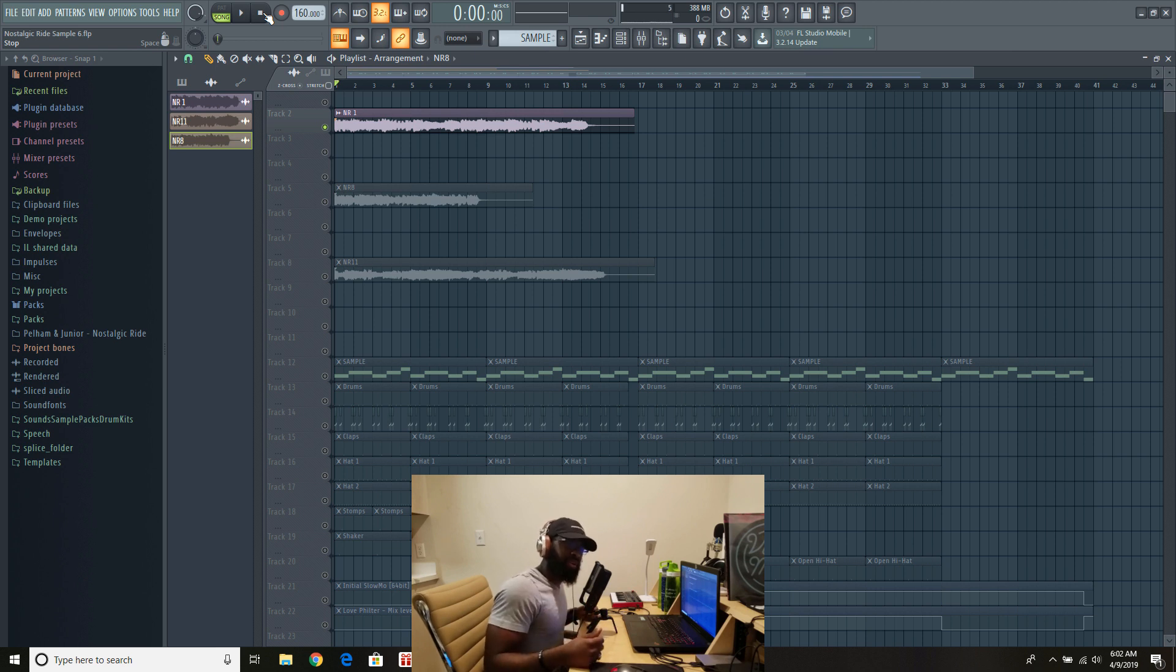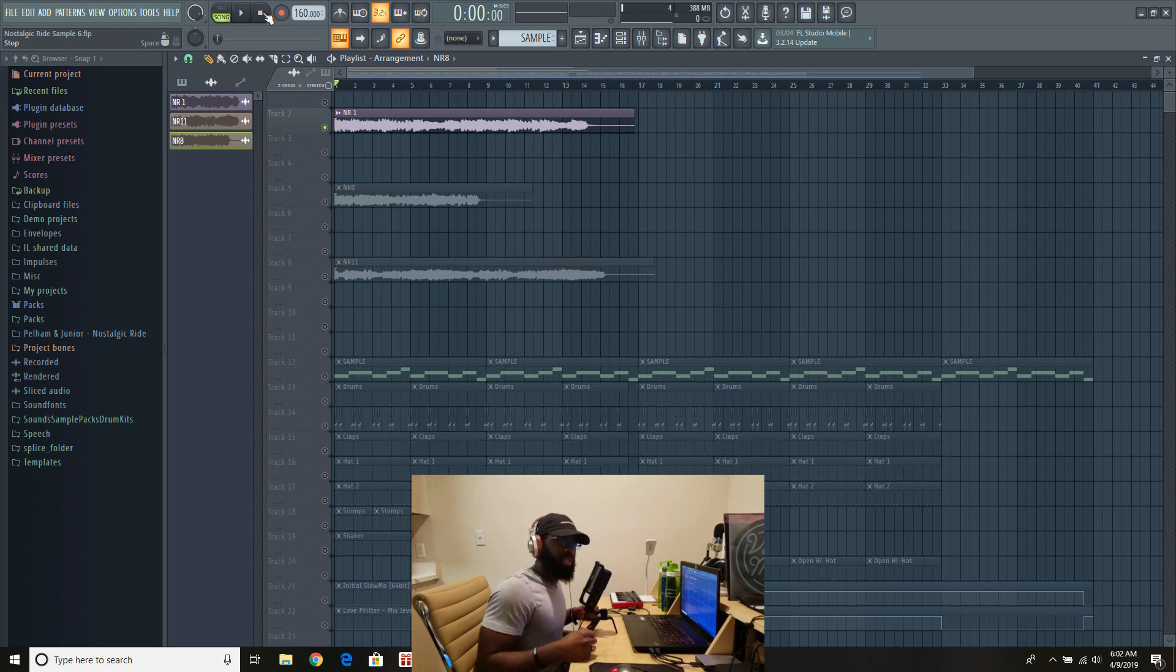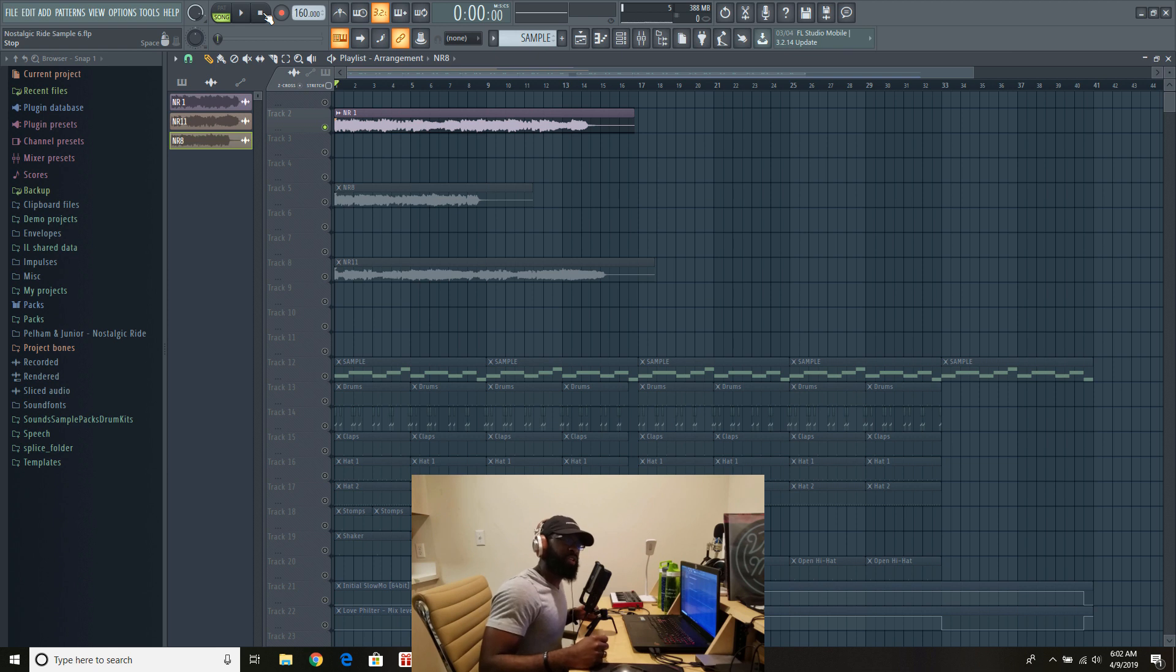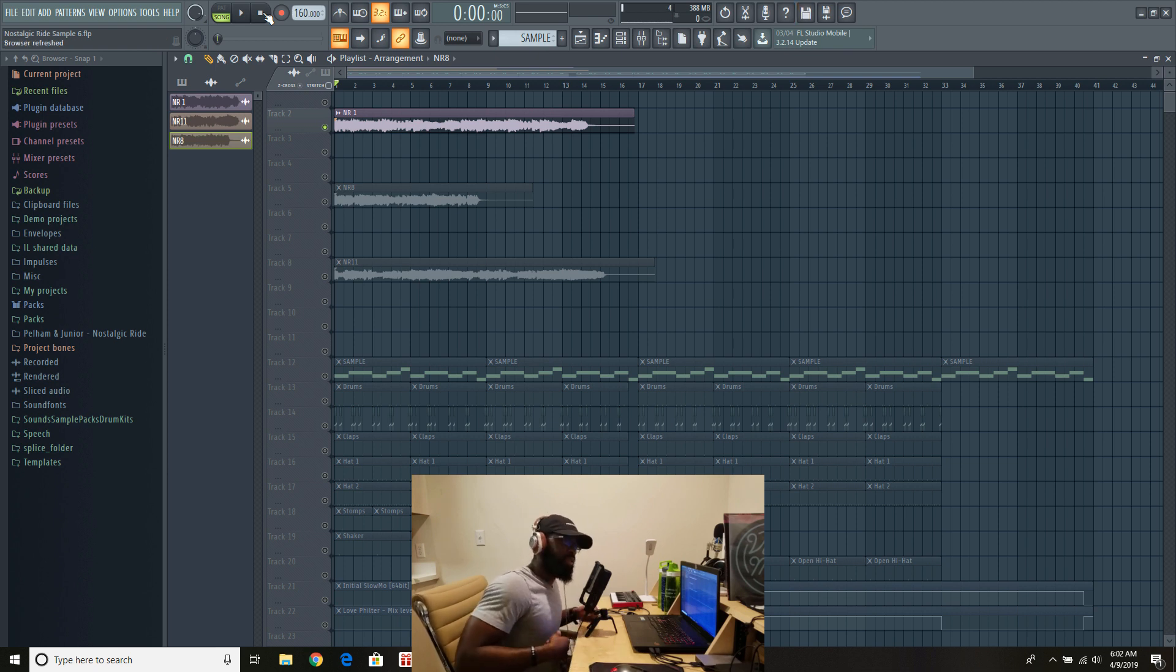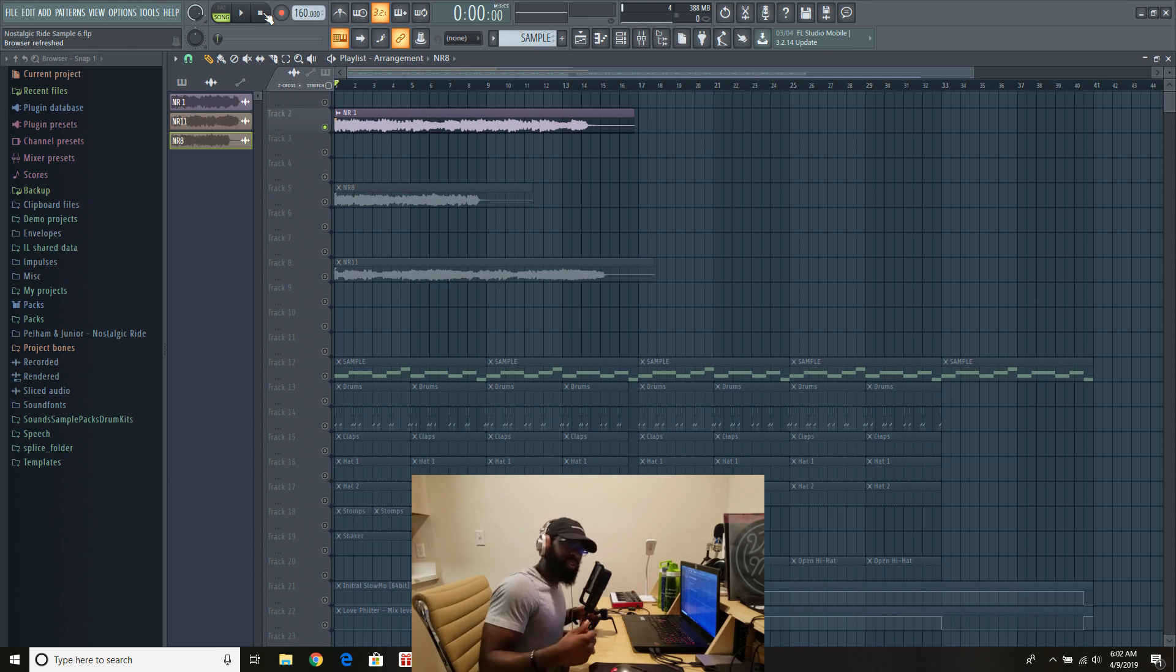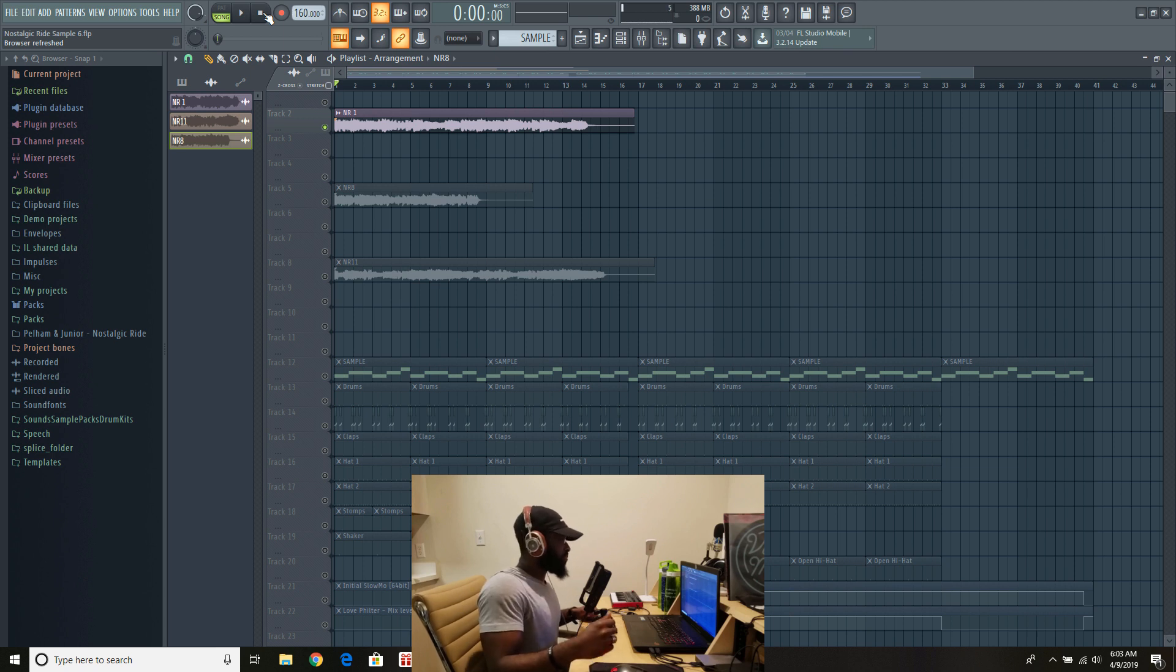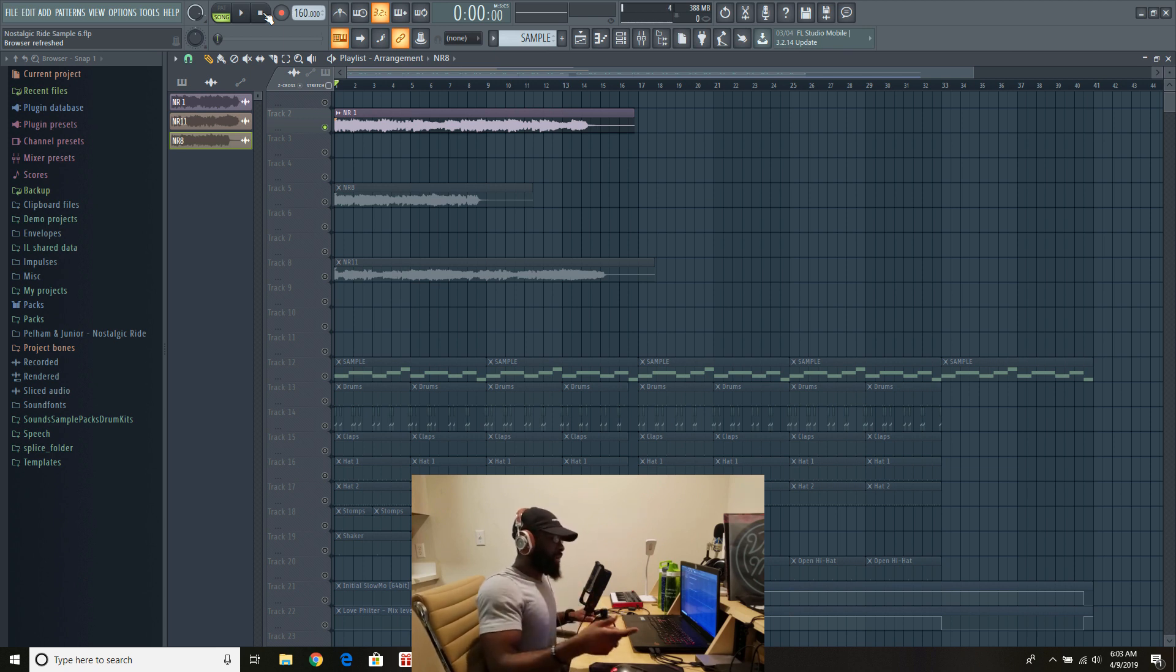Before we get into the sample pack, if you're new to the channel, what's up, how you doing? Go ahead and click that subscribe button and notification bell so whenever we upload new content, whether it's a sample pack, a tutorial, or that sort of thing, you'll be one of the first to know. If you're not new and you're back for a second, third, fourth, fifth time, you're a day one fan, we appreciate you. Click that like button and let us know what you think about the video.